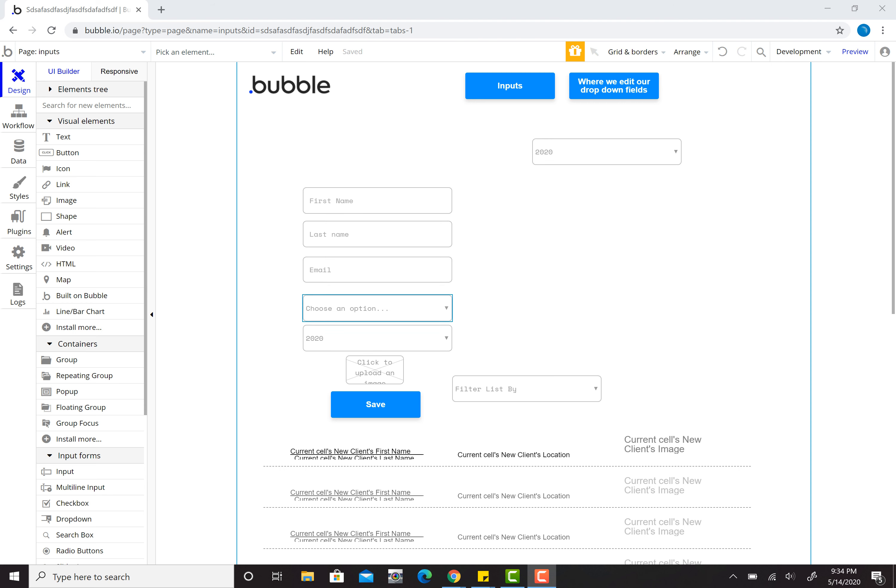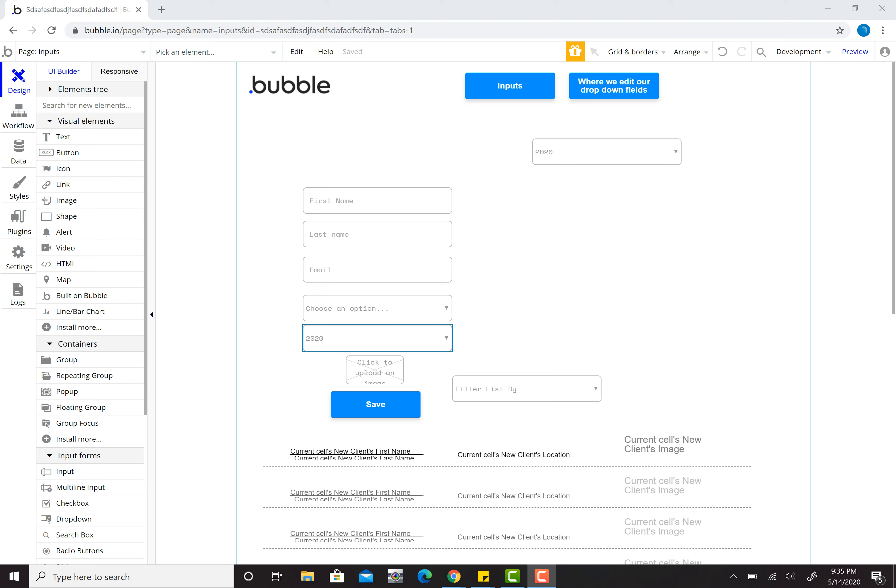We're also going to group things in it so that we have it actually counting things. When I push the save button, it takes first name, last name, email. This is a dropdown for location, a dropdown for year, and an image we can add.